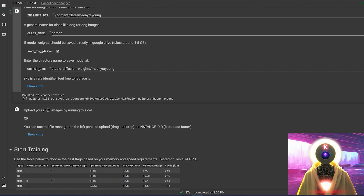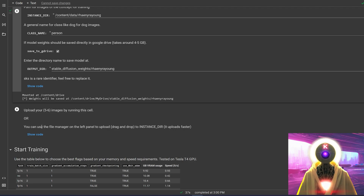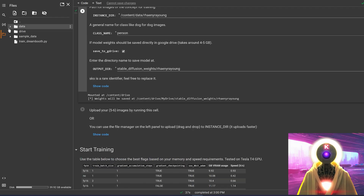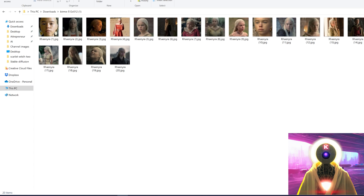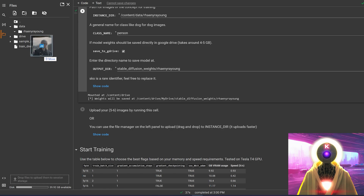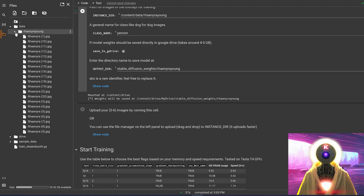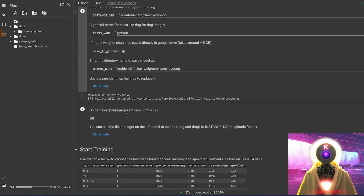Then here you're going to have to upload your training images — either by clicking on this button right here, or as they say, you can use the file manager on the left to drag and drop your images into the instance directory because it uploads faster. So I'm going to click here on files, then data. And in that folder, you're going to take all the images used previously to train young Rhaenyra, drag and drop them right here, and then click on OK. This will very quickly upload all the images. You don't need to run this cell because we basically did what it was supposed to do.